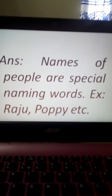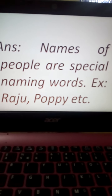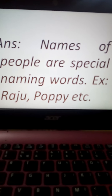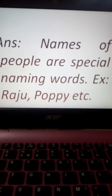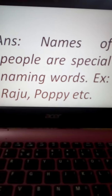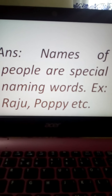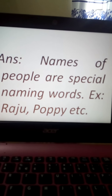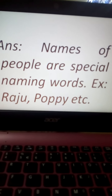Names of people are special naming words. Example: Raju, Poppy, etc. This topic you will read at home and do SW in your exercise copy. No more today. Everyone stay home, stay safe. Allah Hafiz.